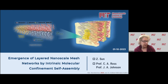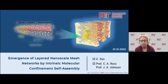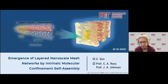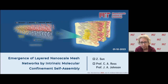Jihao came here in September of 2019, just before the pandemic struck. He has a bachelor's from Peking University in China in chemistry and molecular engineering, and he's done a super fantastic job here, working on self-assembly of very complex block copolymers, which includes both the synthesis and the characterization of these fascinating materials. Let me hand over to Jihao to give his presentation.